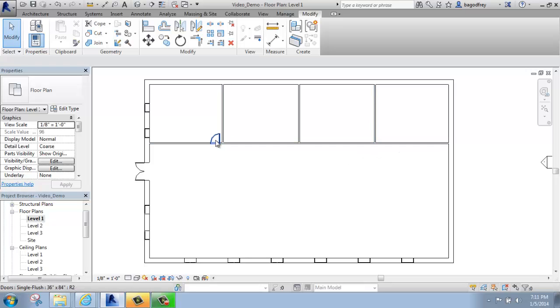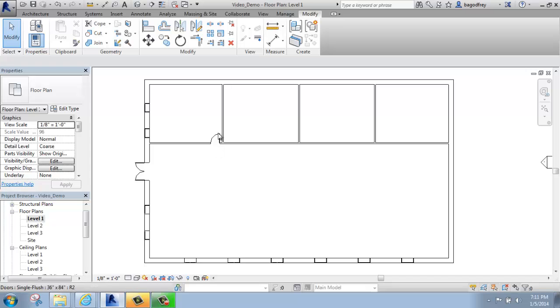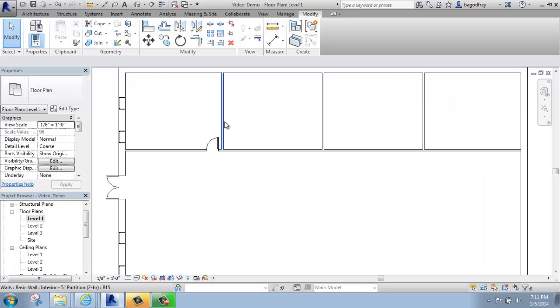I could certainly just go to the Architecture tab and place those doors and get them oriented how I want, but I could also use Mirror and Copy to make that a little bit easier. It would be especially useful if you had a larger space.